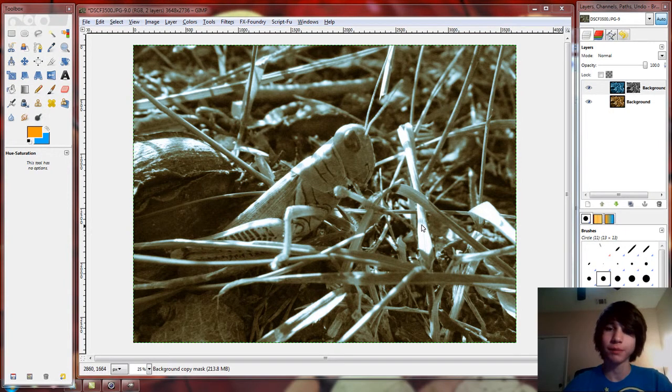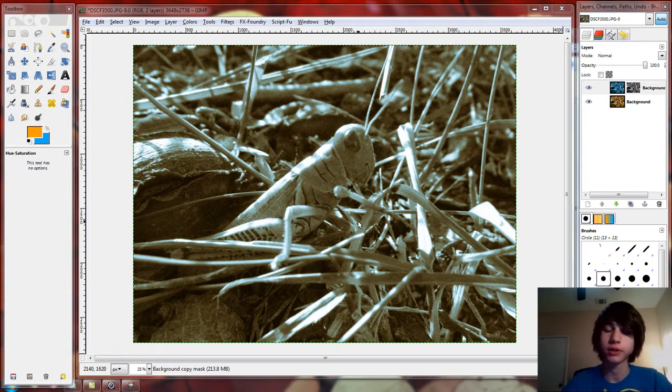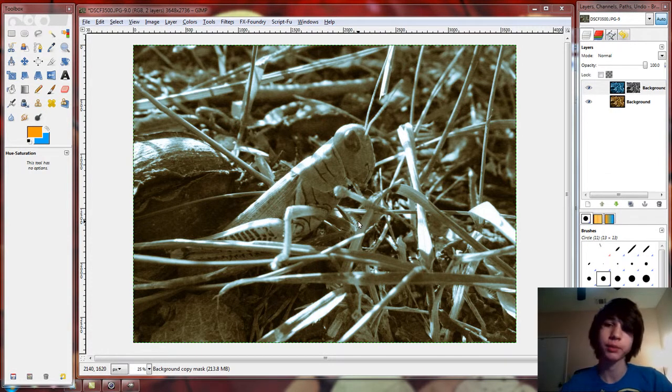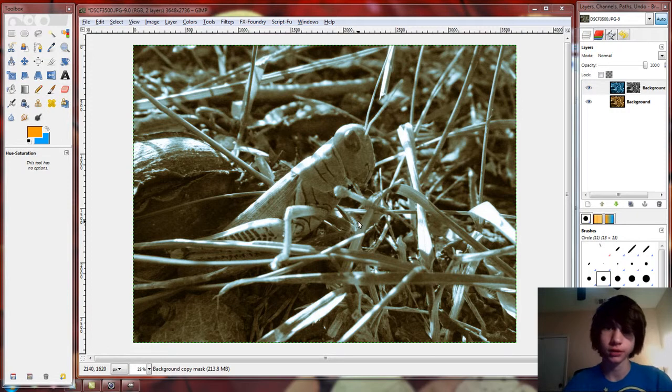Okay, well here I'm going to show you how to make a simple two-colored cross-processed picture. It's just a simple black and white picture of a grasshopper, and I got two colors and mixed them together.